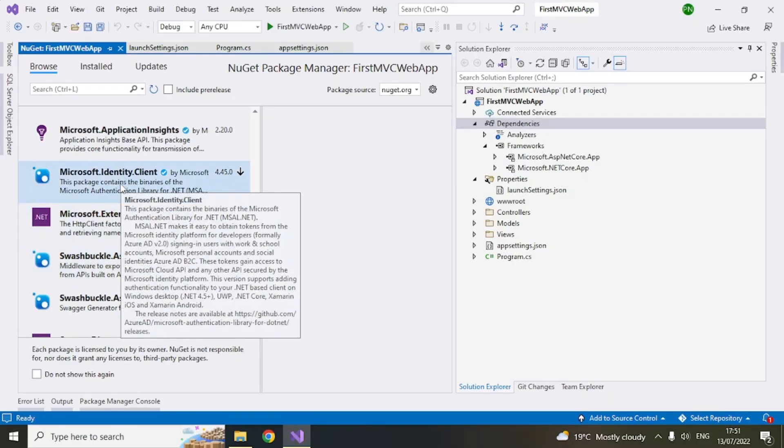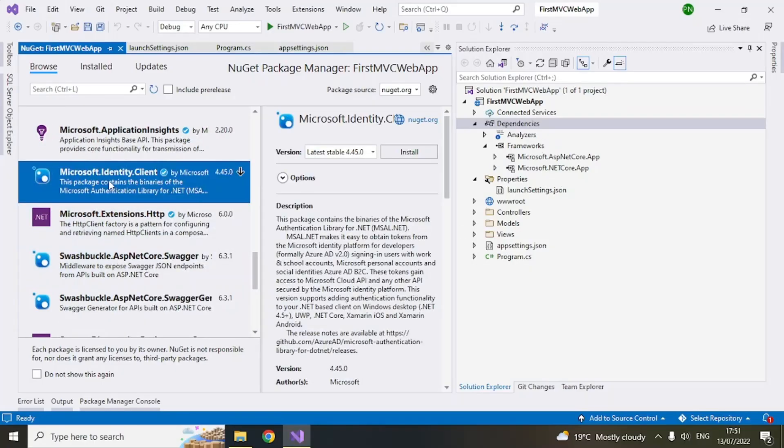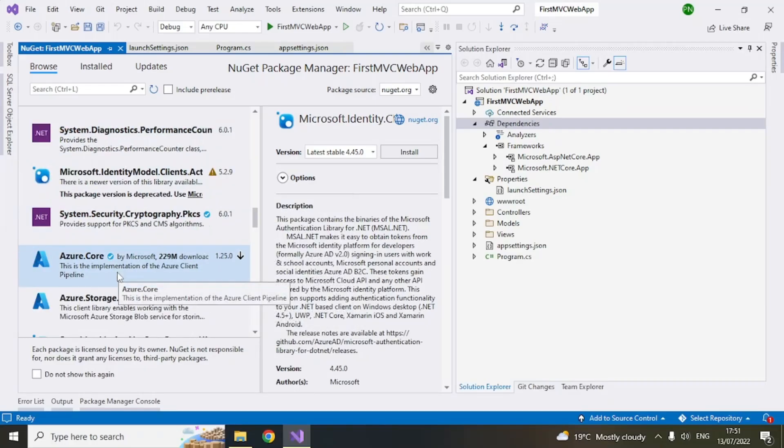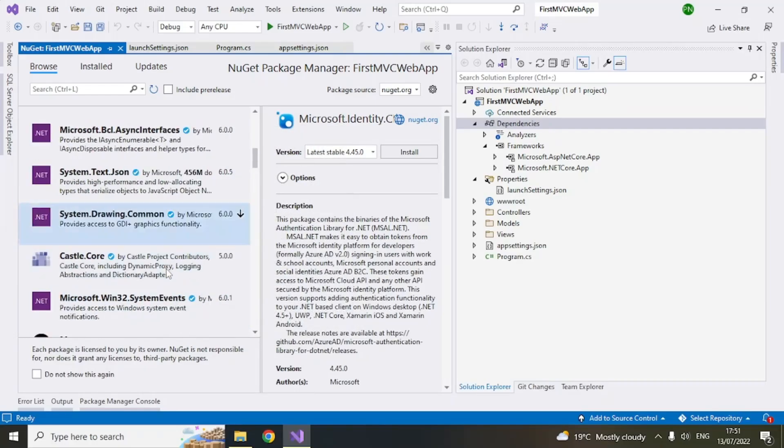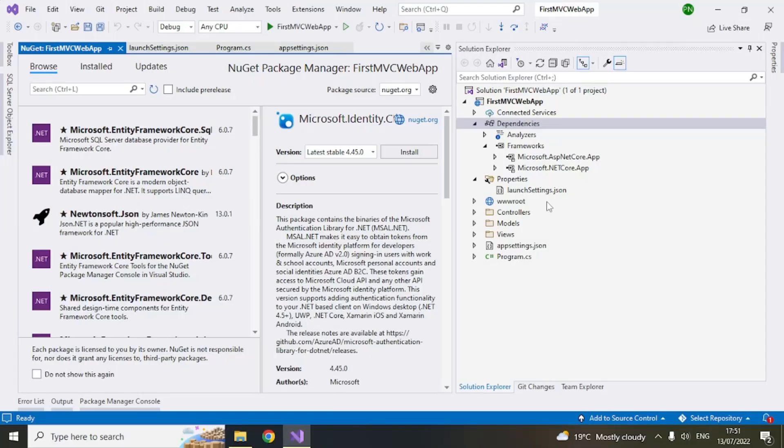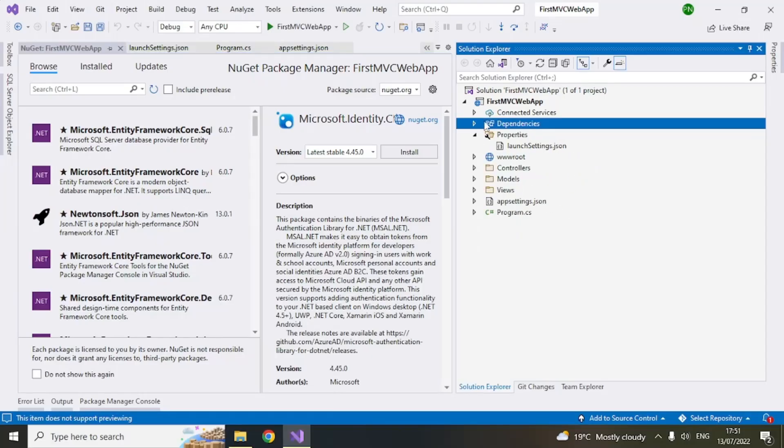So you can use entity framework for that. For any entity management, you have packages. So like this, there are different packages for Azure Blobs. So these packages are available. You can add it and those DLLs will be added here.